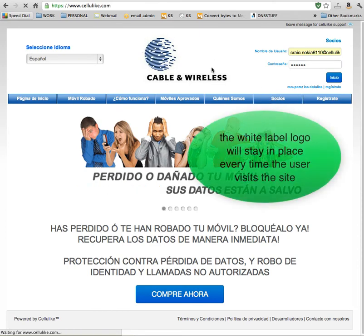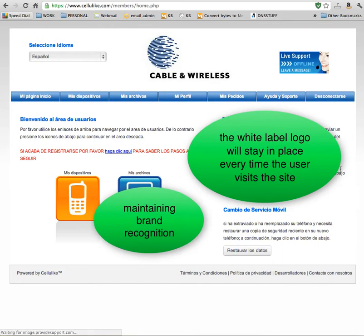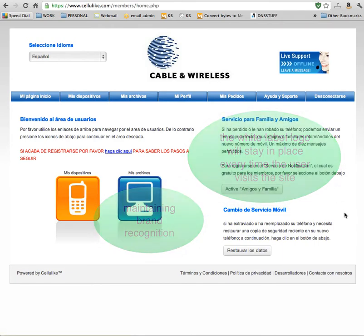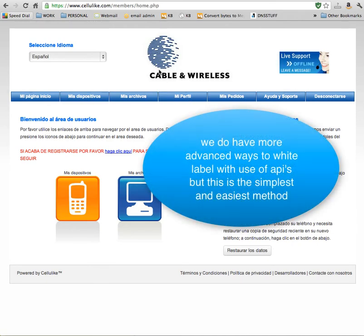That logo stays throughout the whole website, even throughout the whole billing system. So this is a nice, easy, elegant white labeling solution for your company.